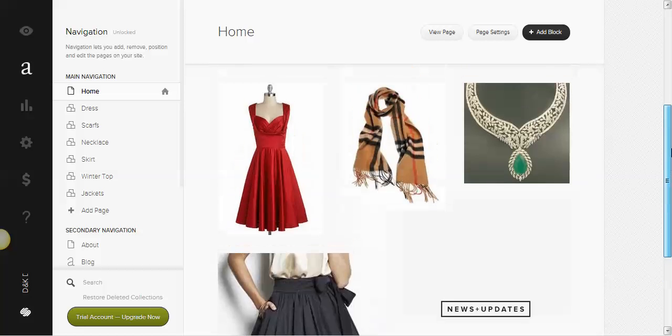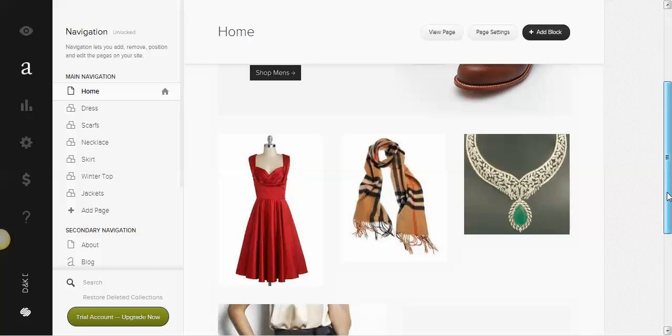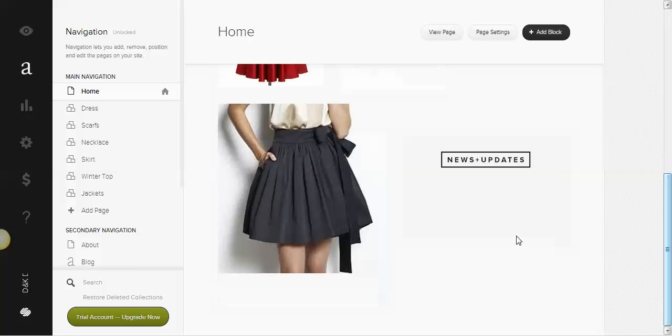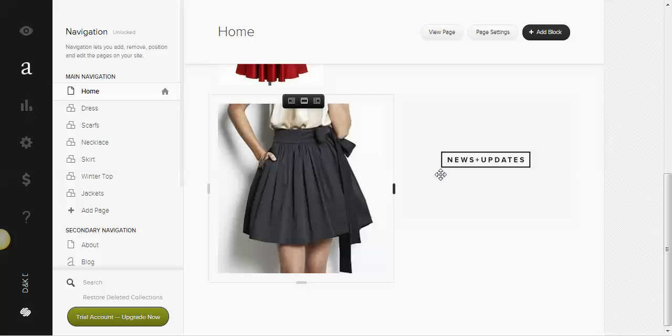Basically, what I'm going to show you how to do is you can see that you have three pictures up here and you have two pictures down here. So what we're going to do is we're going to add a picture, and I'm going to show you how to link those pictures as well.